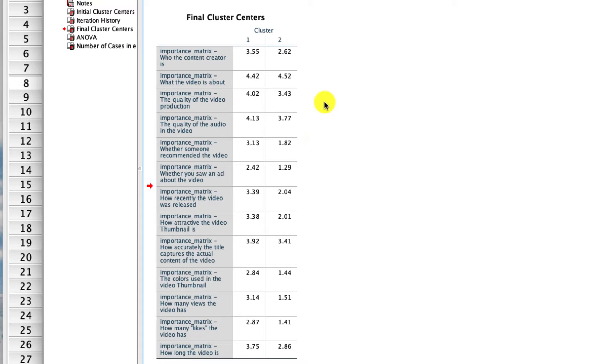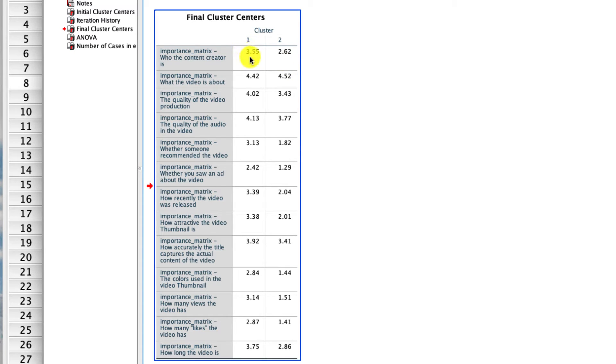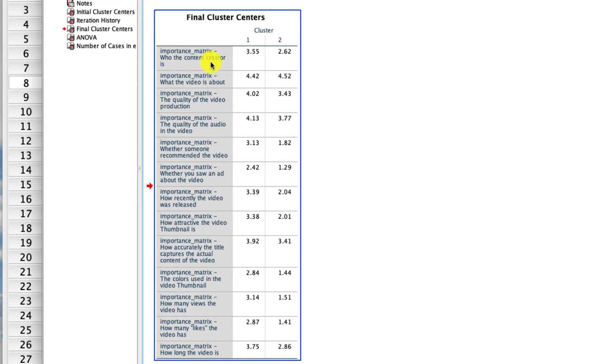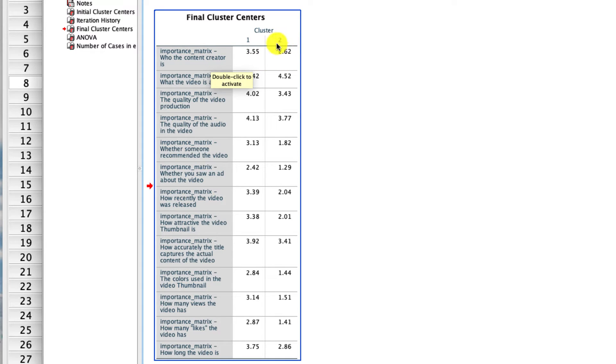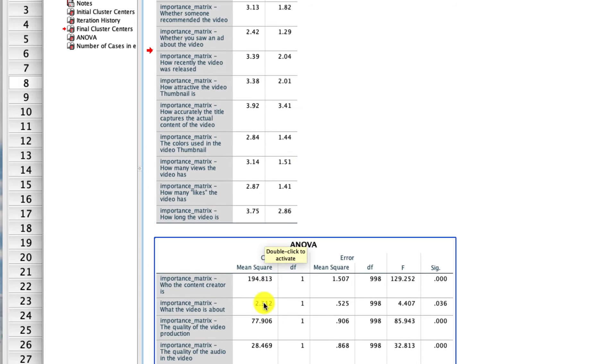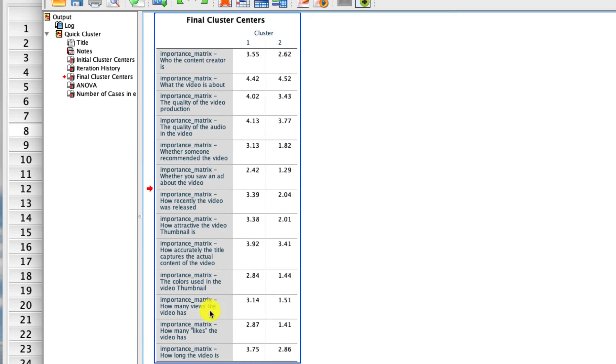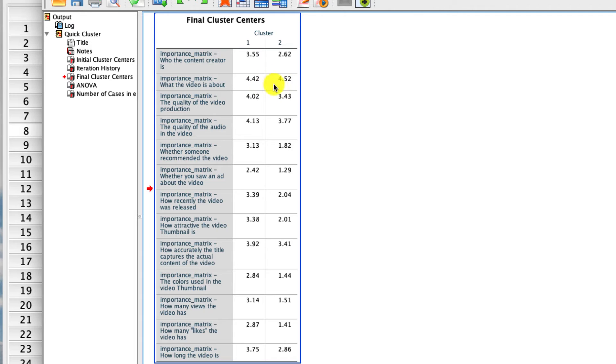Now what these are, are the averages for that variable for the individuals who happen to have been placed in that cluster. On this dimension, who is the content creator, how important is that in determining whether people watch a video, the average value for all the people in cluster one is 3.55, and the average value for all the people in cluster two is 2.62. Those are significantly different from one another. I know that because down here, our ANOVA table for the same variable says that that is a statistically significant difference. So if I were to interpret this table, what I would do is I'd systematically go through every one of these variables and I'd see how they differ. For instance, what was the video about? That is significant, but only slightly so. There's really not much going on there. These two clusters don't differ too much on that dimension.